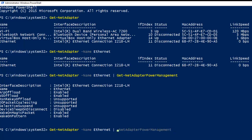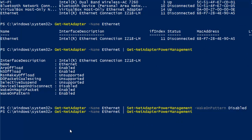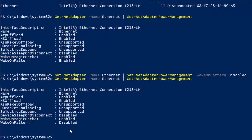Instead of Get, I will use Set — Set-NetAdapterPowerManagement. I will add the parameter WakeOnPattern and set it to Disabled, then hit Enter. The command runs and returns nothing, which means it succeeded. Running Get-NetAdapterPowerManagement again confirms that WakeOnPattern is now Disabled.